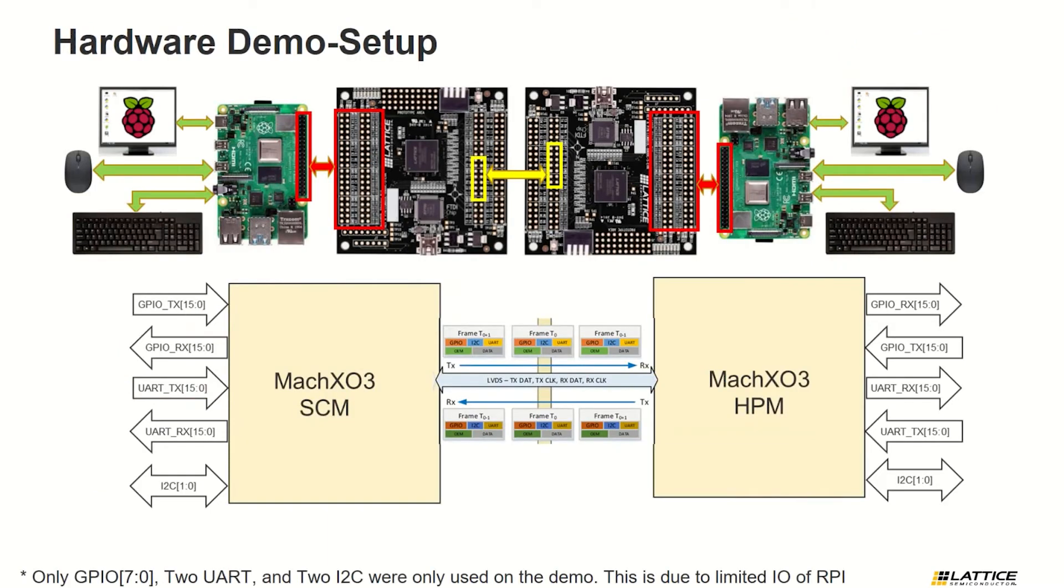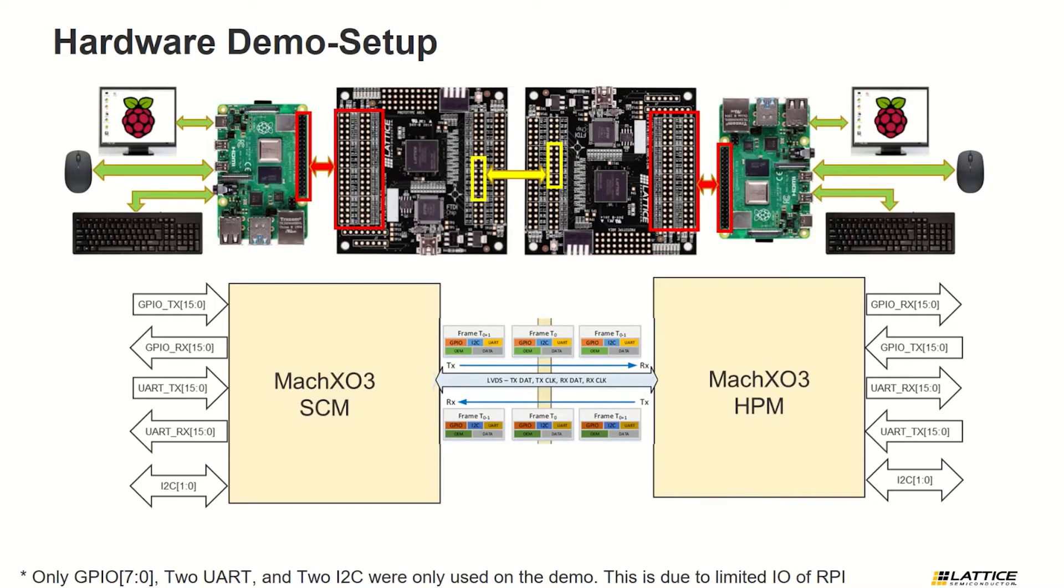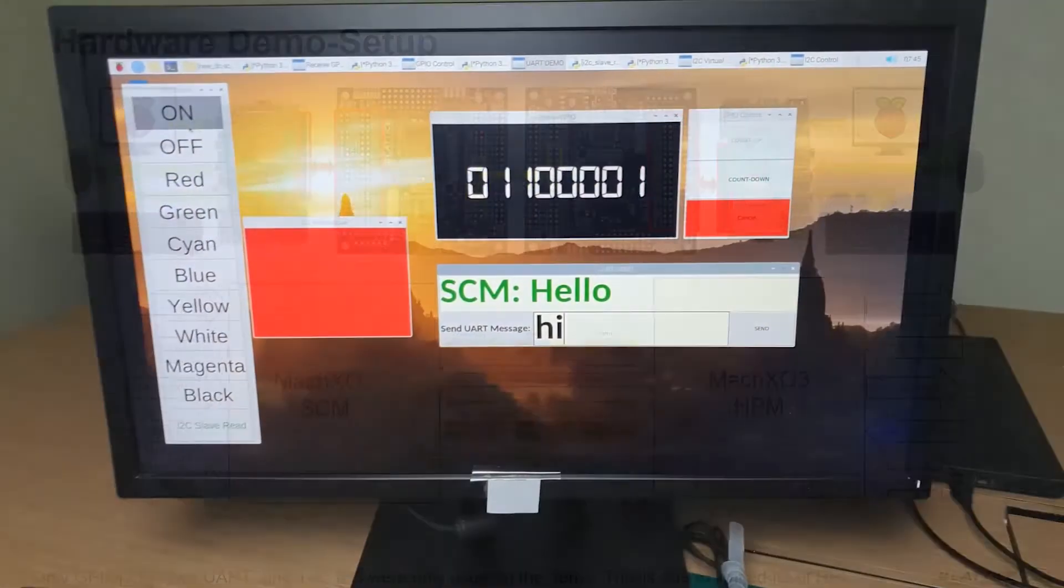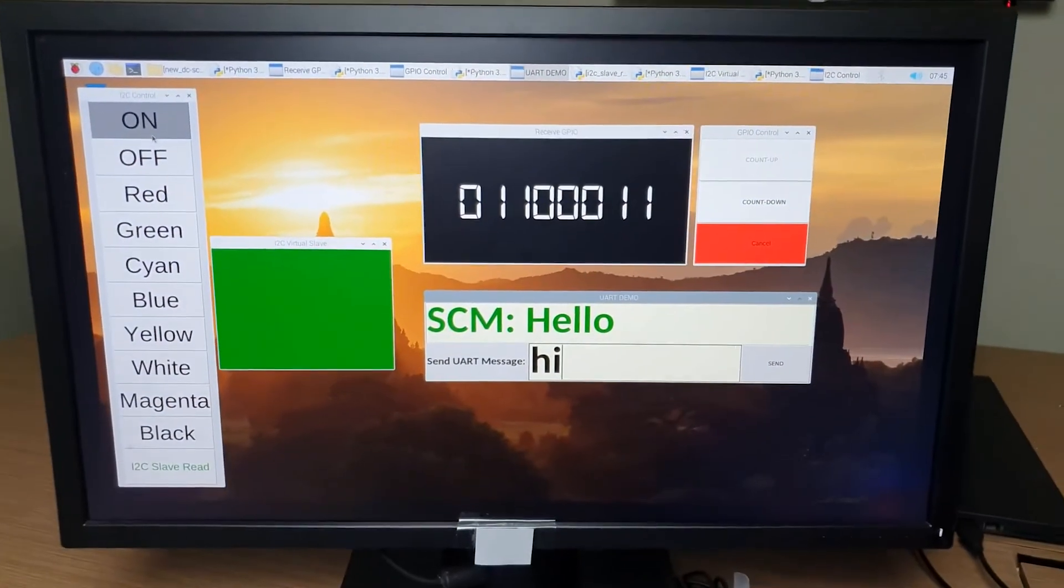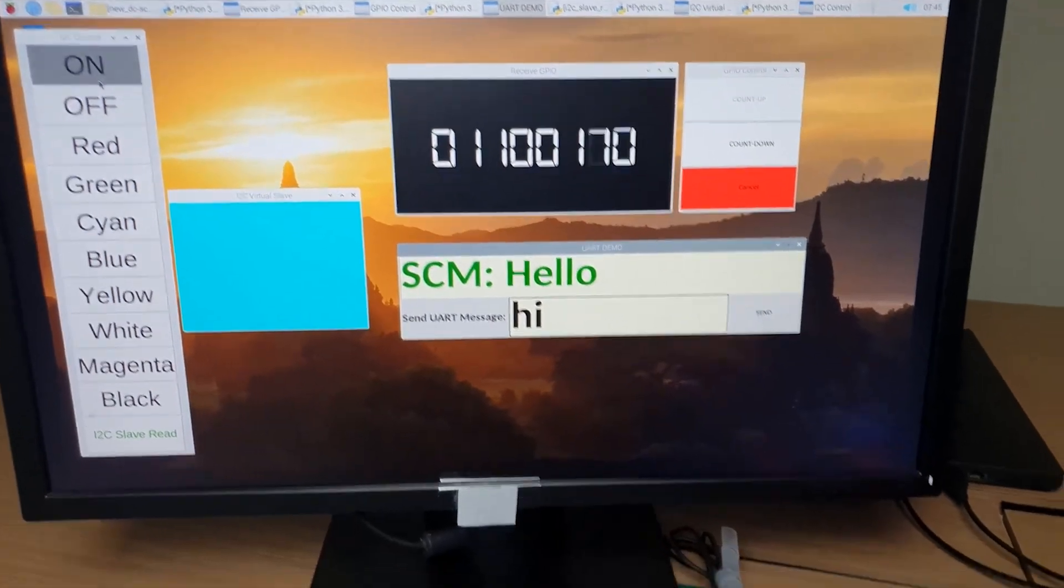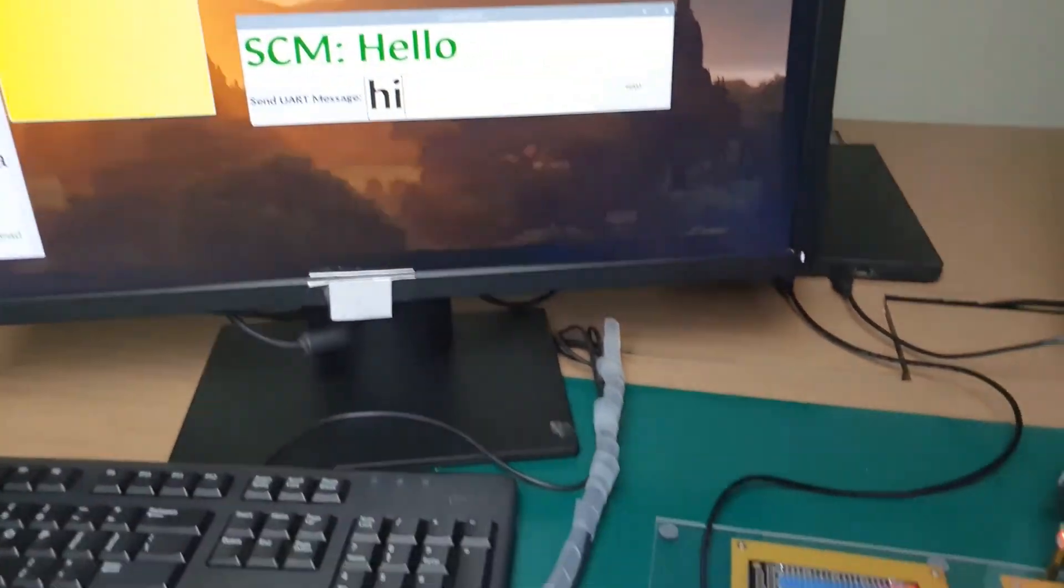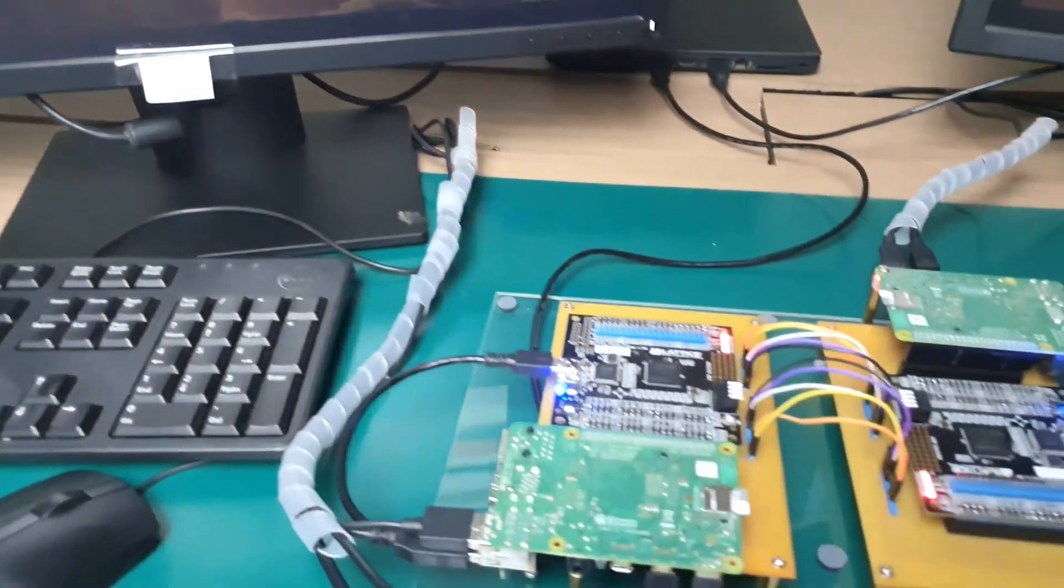Let's discuss the hardware implementation. This demo design can aggregate 16-bit each way of low latency GPIO, 16-bit each way of normal GPIO which we use for UART, and two I2C ports. For demo purposes, we use two sets of Lattice MachXO3 breakout boards that will act as the SCM and HPM FPGA.